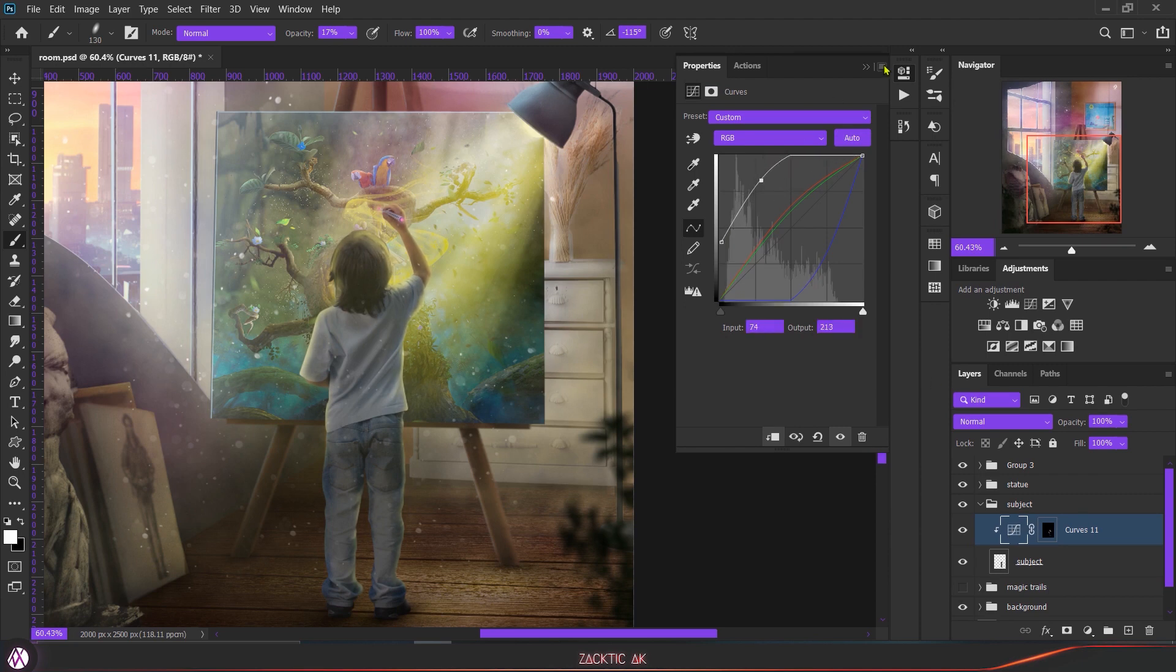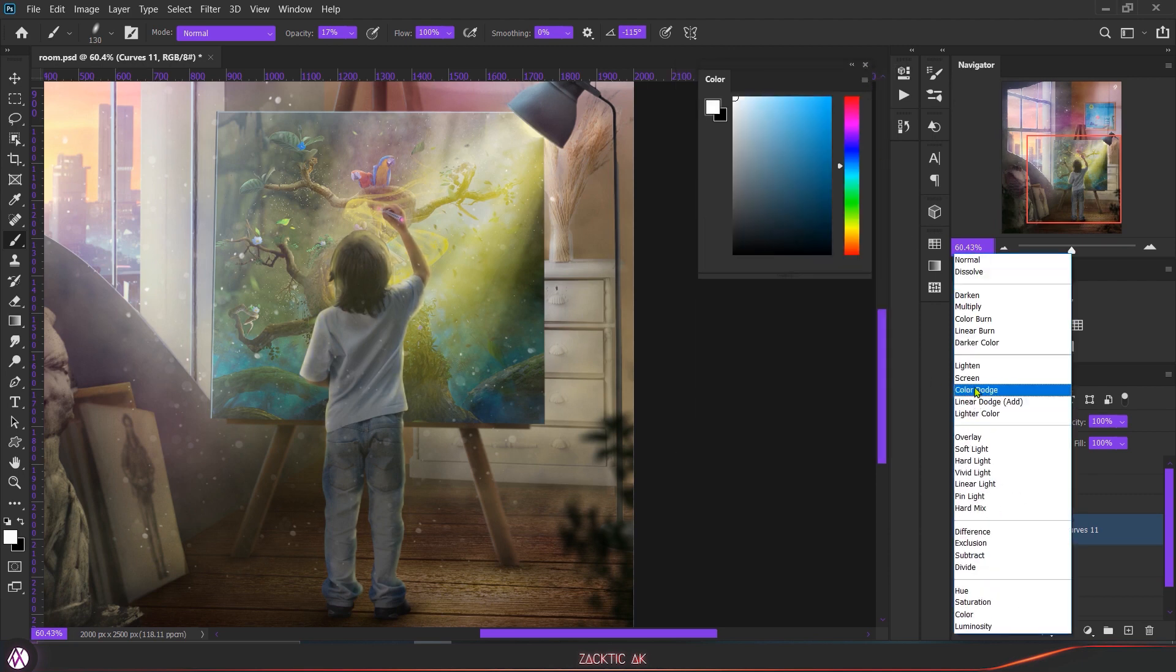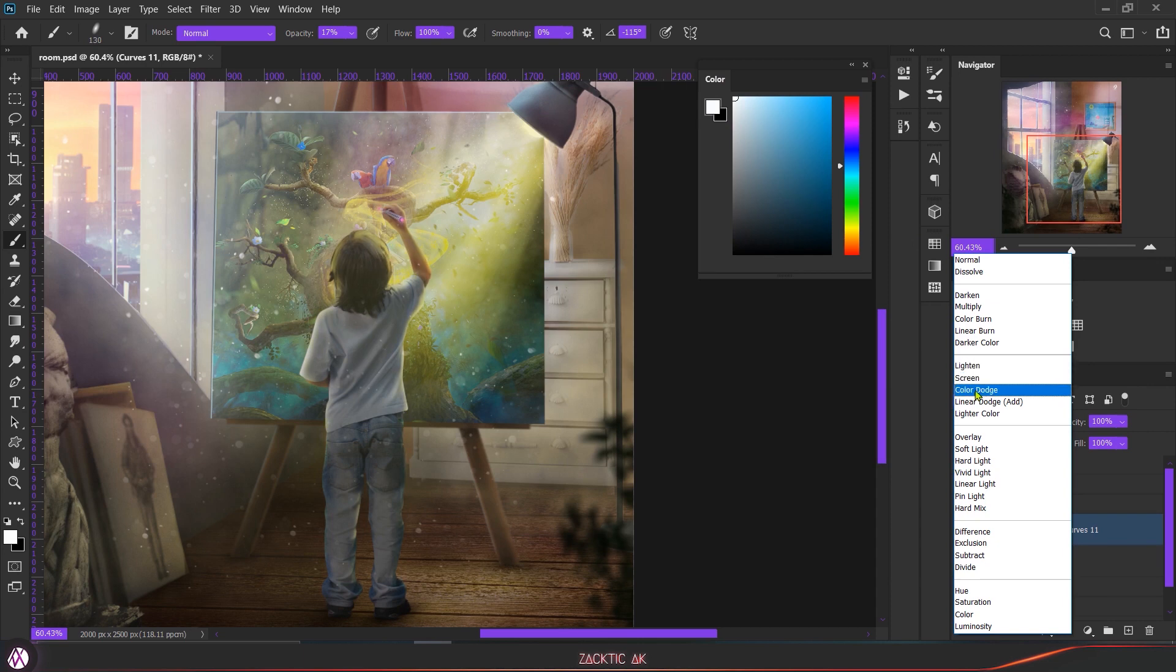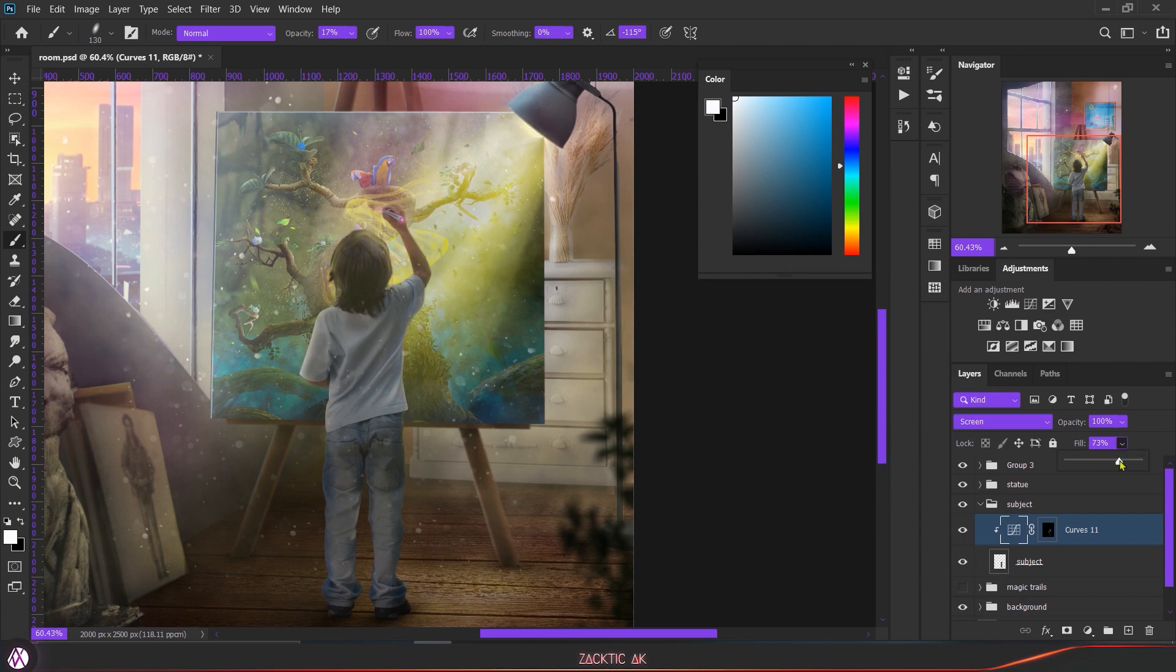You can also play and experiment with the blend modes and just see which blend mode is going with your highlights. I especially use screen and overlay sometimes - whichever one suits you the best, you can just choose it.